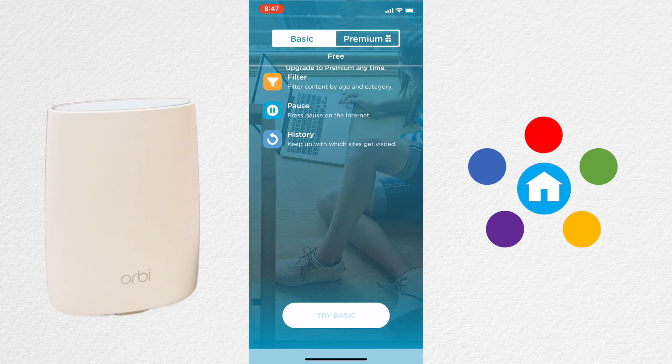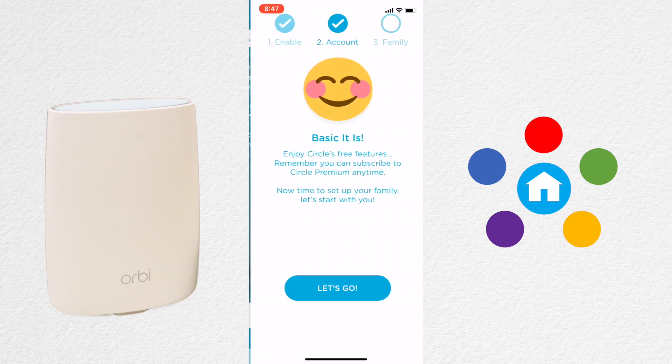Basic is free and provides filtering, pausing, and history. We'll show that first and then show how to upgrade to Premium if you'd like. Click Try Basic and then click Let's Go.